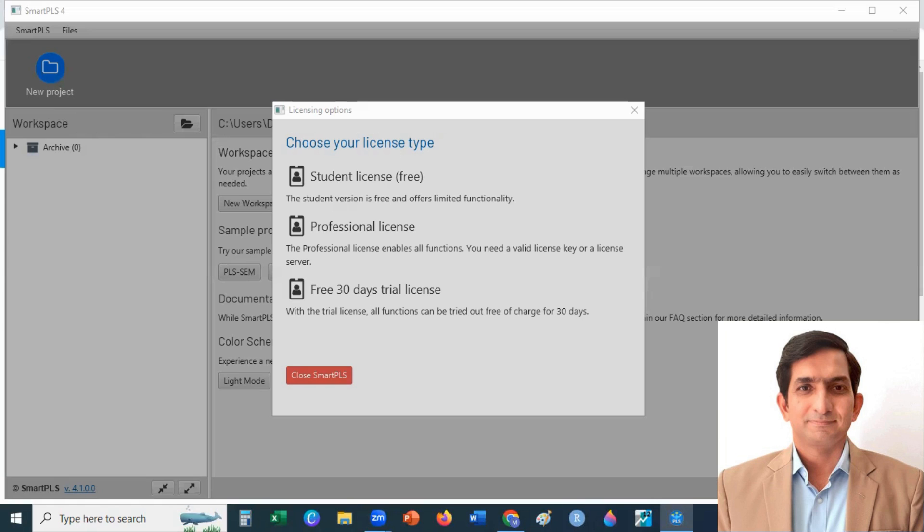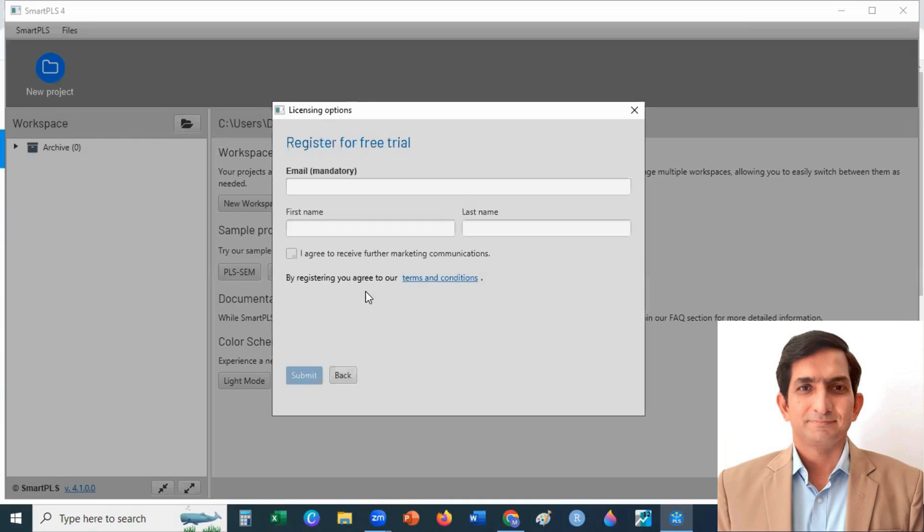And after 30 days, you can convert your software to Student version, that is almost free for many years. So I click on Free 30 Days Trial License.